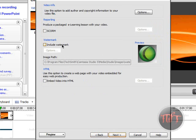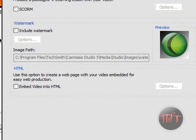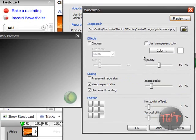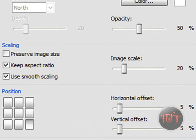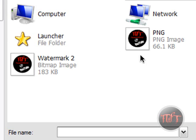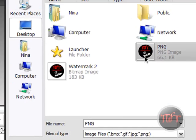You are going to see this and it says the watermark — it has a watermark option. So just click Include Watermark, go to Options, and locate wherever your watermark is. So mine is on my desktop.